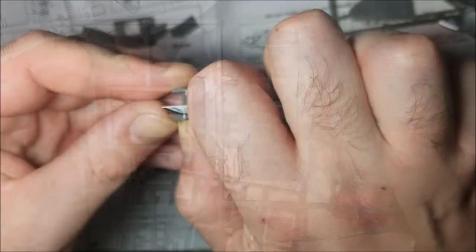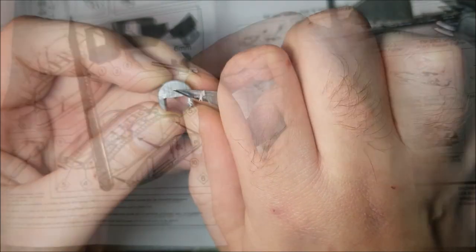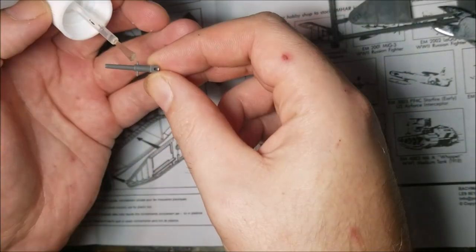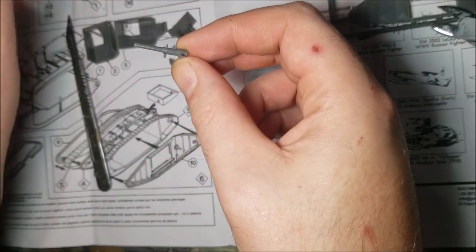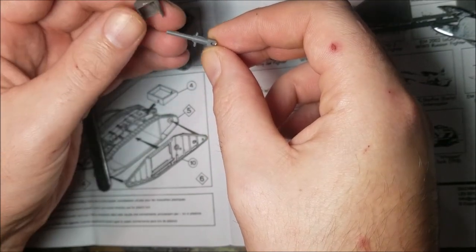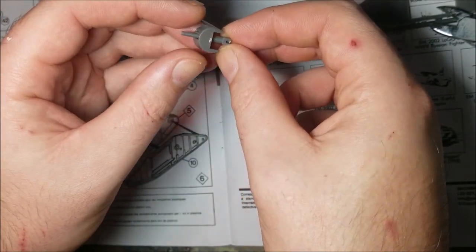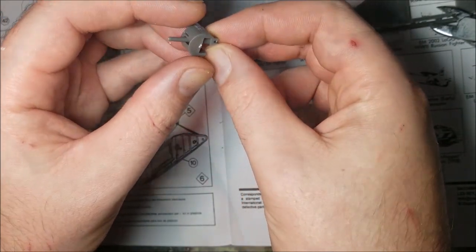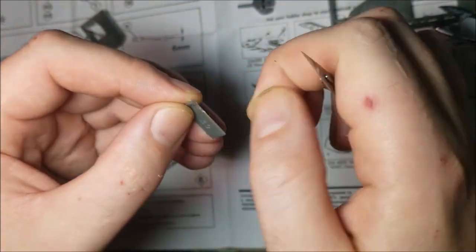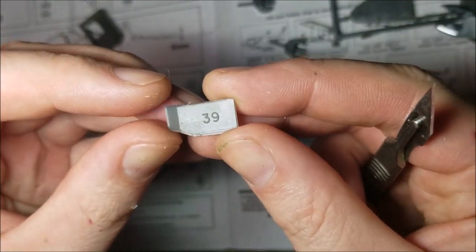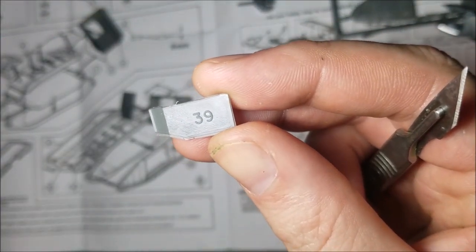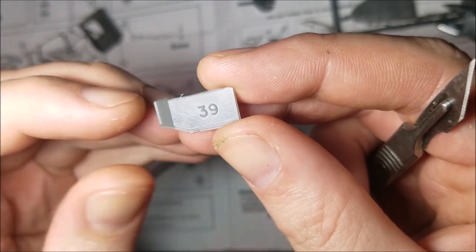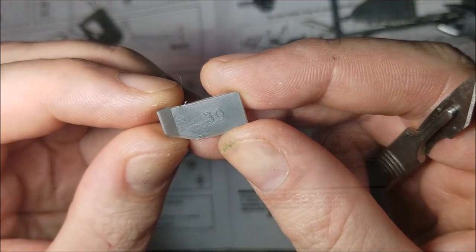Anyway, onto the build. First thing on the menu is the guns. Nice and simple two part assembly here. There's just a bit of flash to clean up, but nothing major. A nice feature of this kit is the parts numbers are printed on the back of a lot of parts, so even when the parts are cut from the sprue they're easy to identify.